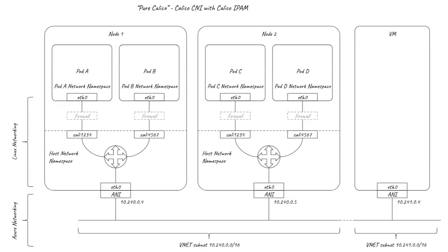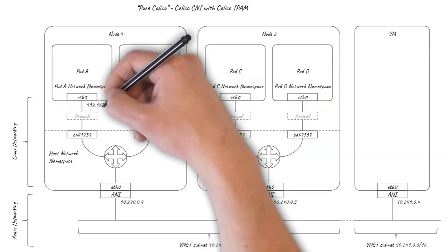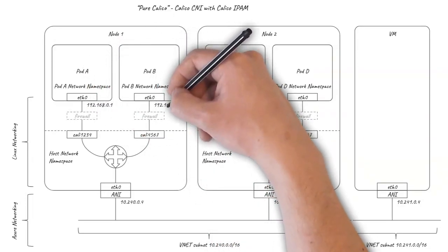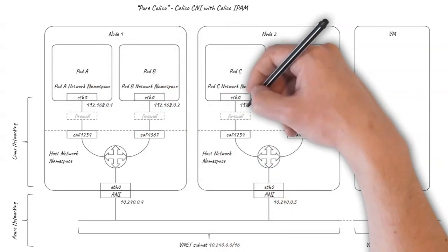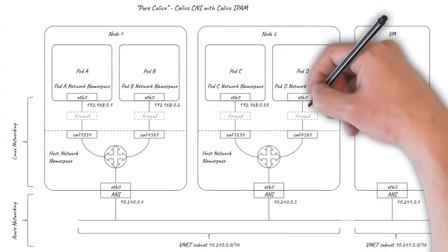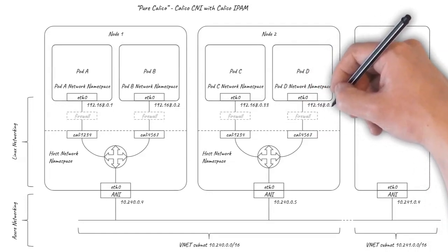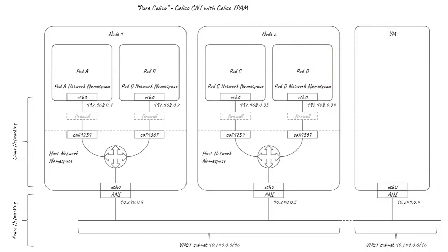Calico IPAM supports efficient IP address space use with no need to allocate slash 24s per node or IP addresses from the underlying VNET.